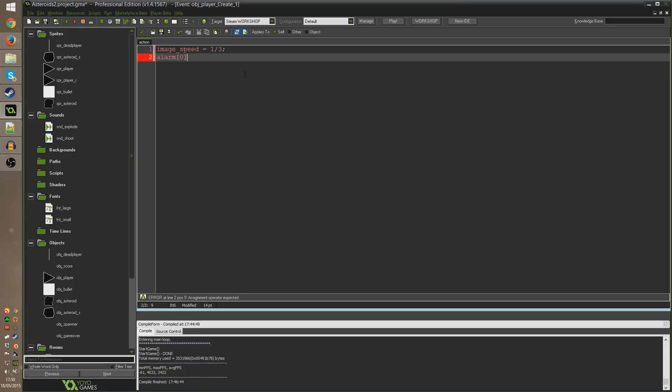How this works is every alarm is effectively an event, just like the create event and step event. You have a series of events called alarm events. You have about I think like 12 of them and they're all numbered like alarm 0, alarm 1, alarm 2 and so on, so that it allows you to set up multiple different alarms that do different things but they all work in the same way.